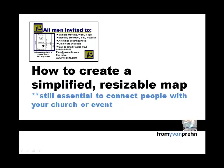Hi, this is Siobhan Prynne and I would like to share with you how to create simplified resizable maps.